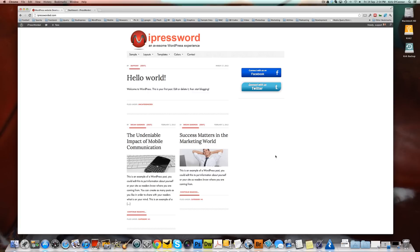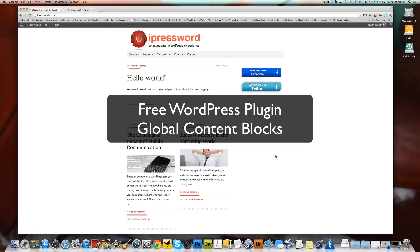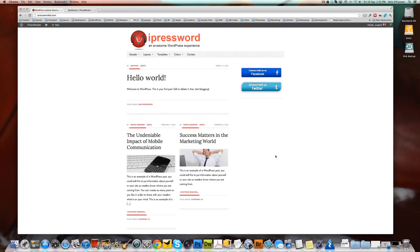So what we're going to talk about today is a neat little plugin we found called Global Content Blocks. What Global Content Blocks do is they save you a lot of time and effort and allow you to add things throughout your site in various areas that can be repeated with very little effort on your behalf once you've added them a single time.